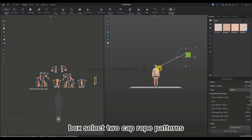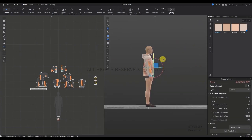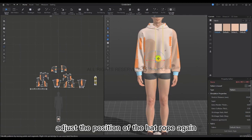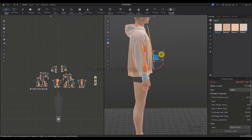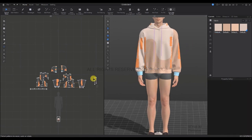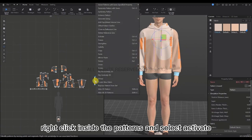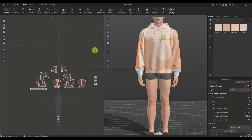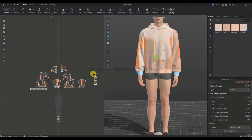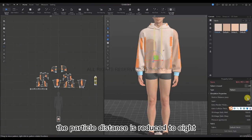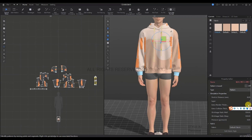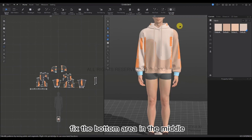Move the set in the 3D window. Adjust the radius pull rod and the position of the hat rope, being careful for it not to penetrate the model. After the adjustment, box-select the patterns in the 2D window. Right-click inside the pattern and select Activate. Select the patterns again and change the particle distance, reducing it to 8. Then increase the extra render thickness of the pattern to 3.5. Use the Fix Pin to fix the bottom area in the middle.